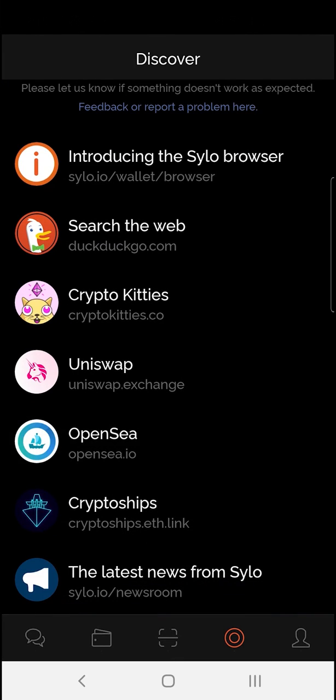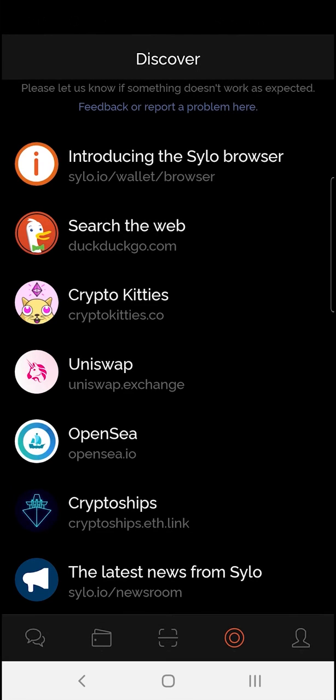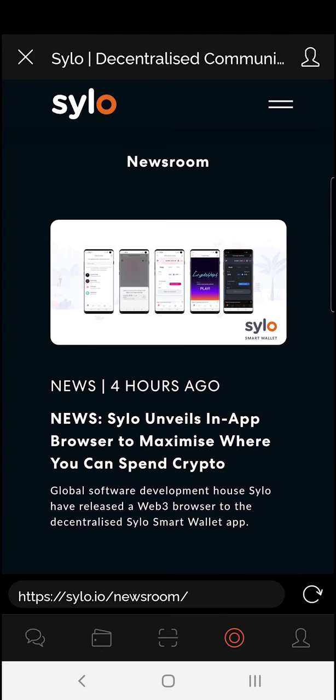As you can see, there's a number of things to do in here. One of the features I love is the newsroom. Here, you'll be updated with all the latest news from the Silo team.